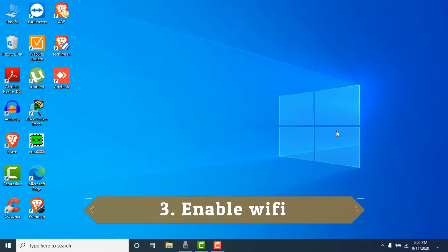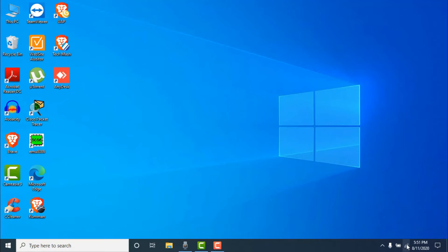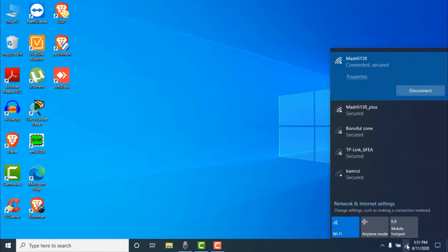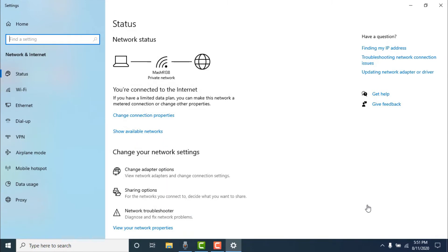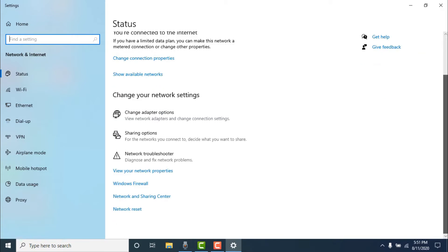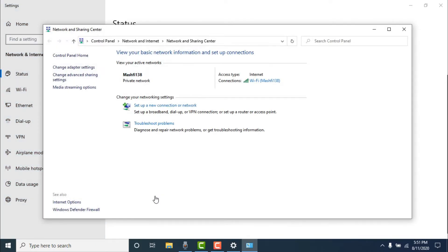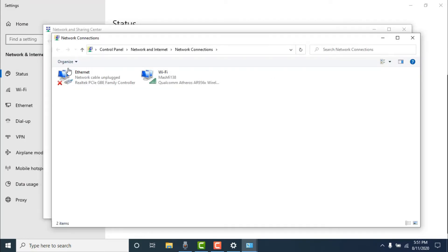The next method is to enable Wi-Fi. Click on your Wi-Fi or Ethernet icon, then click on 'Network and Internet Settings.' Scroll down and select 'Network and Sharing Center,' then click on 'Change Adapter Settings.' Here you will find your Wi-Fi or Ethernet connection.